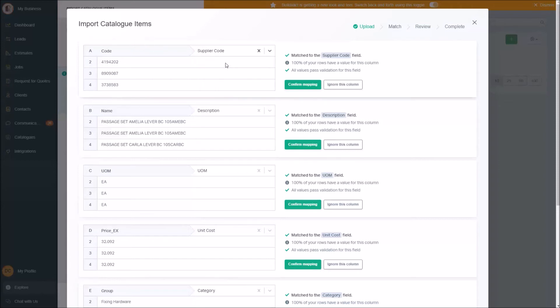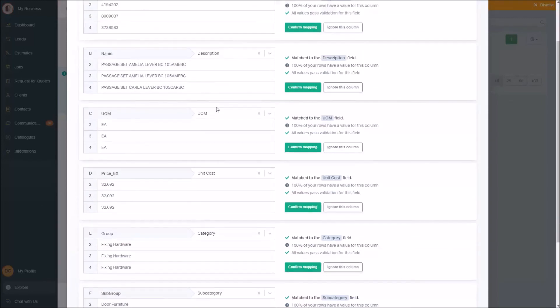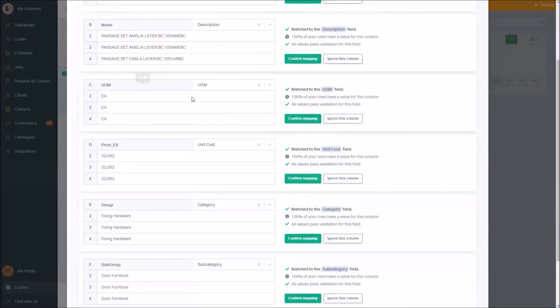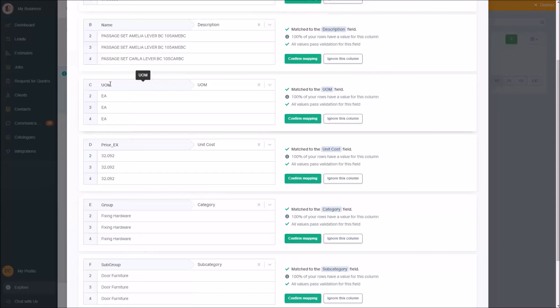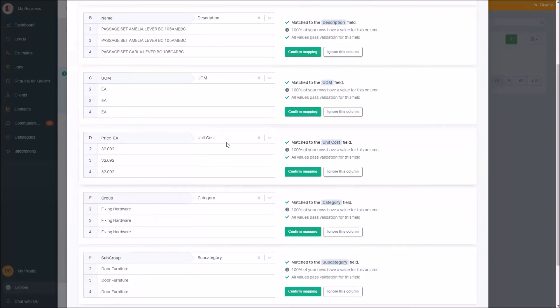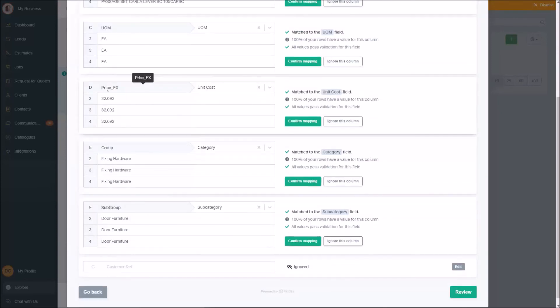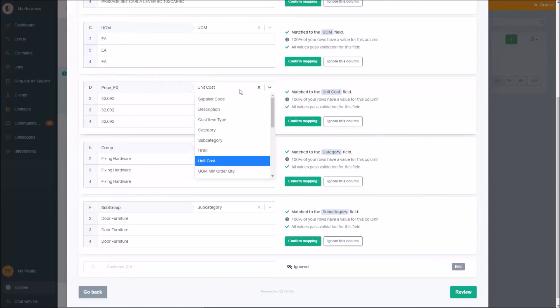So code equals supplier code, the item names equals description, and the more you use this, you'll notice it gets pretty smart because behind the scenes it's actually working on these names and matching them, so it knows for next time. So the more price lists you actually load in, the more you'll notice it just guesses it for you and gets it correct.